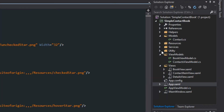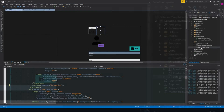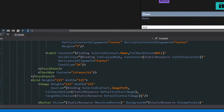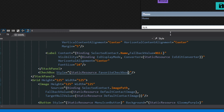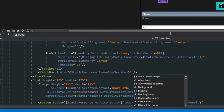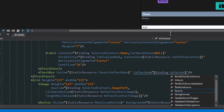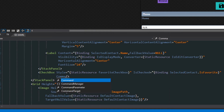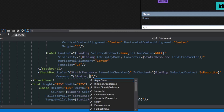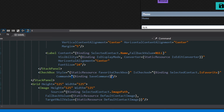Now we're going to go over to our details view, go down to our XAML, find our checkbox and get rid of the content because we no longer need it. Then we're going to add in the style that we created — "favorite checkbox". We then want to bind the IsChecked property to selectedContact.isFavorite. And because we don't want to have to be in edit mode, we want to set up a command here so we can save it — we'll do the save command.